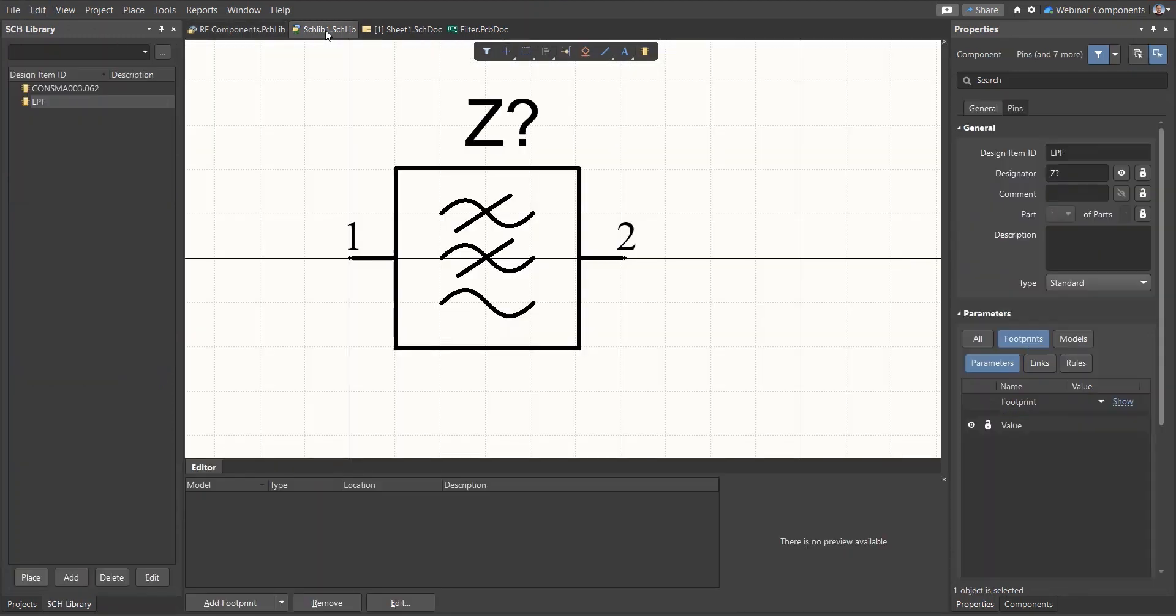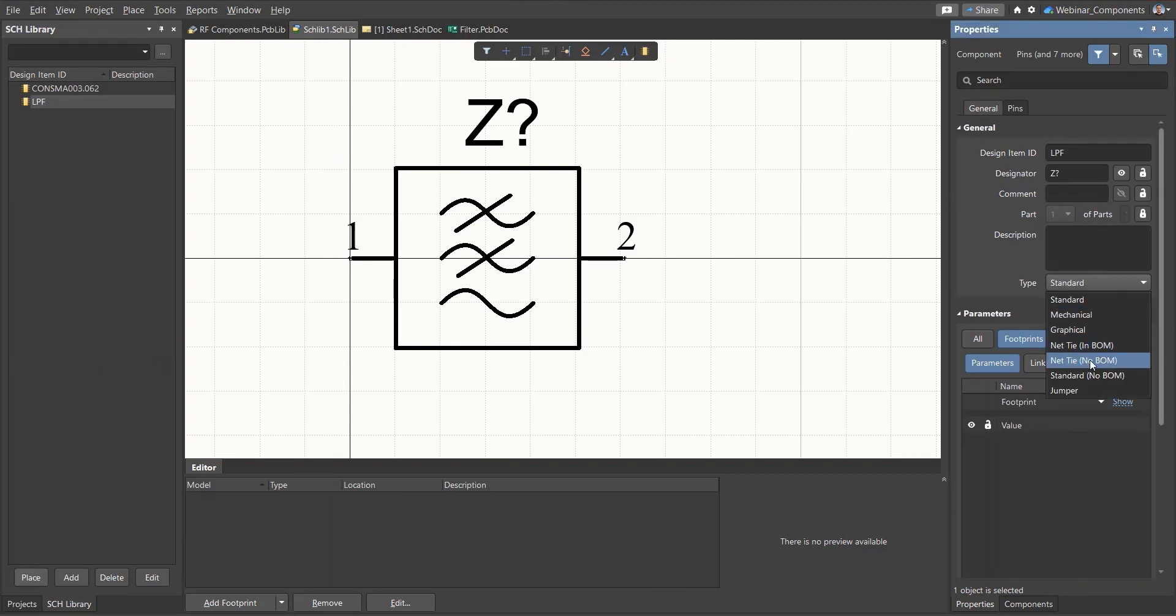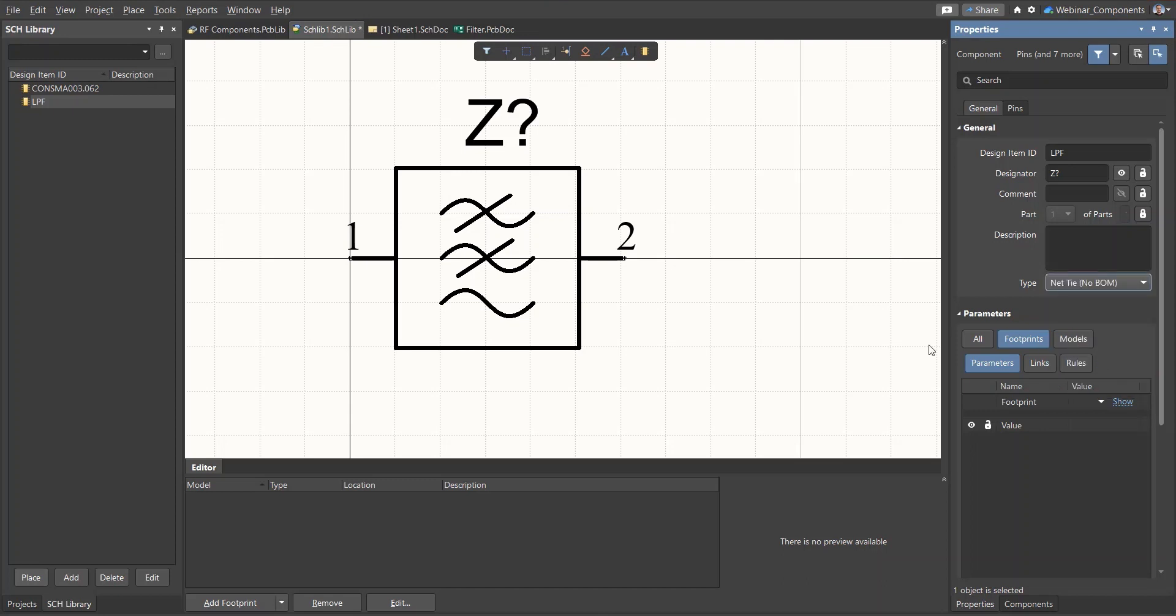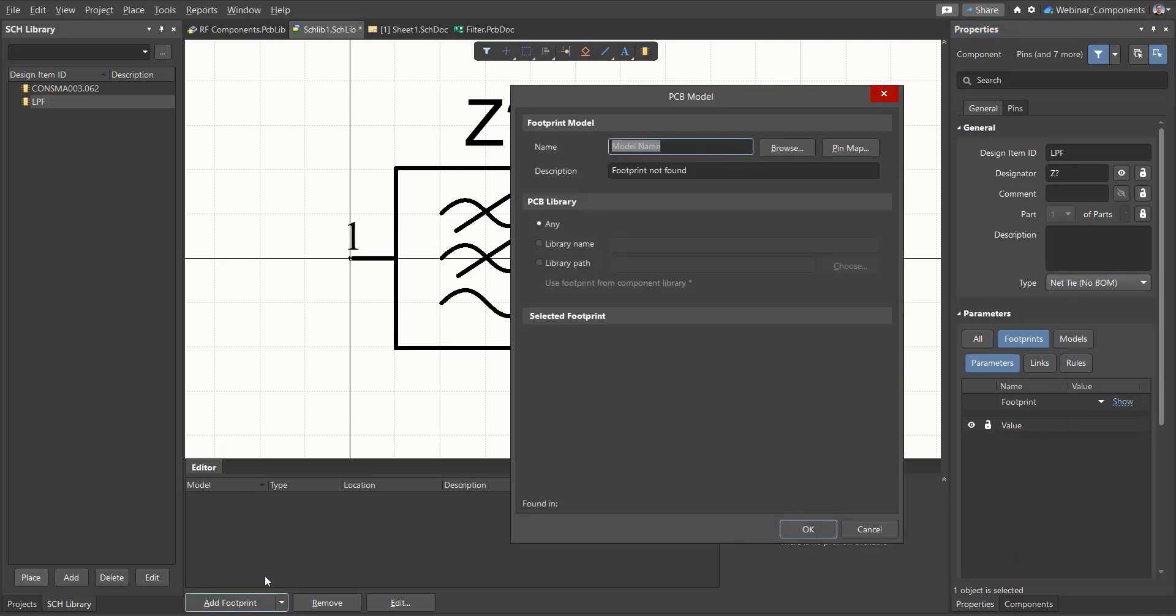The paths in the footprint are short-circuited with copper. Therefore, when creating a symbol, you need to change the symbol type to Net Tie. Now, let's select the footprint and save the library.